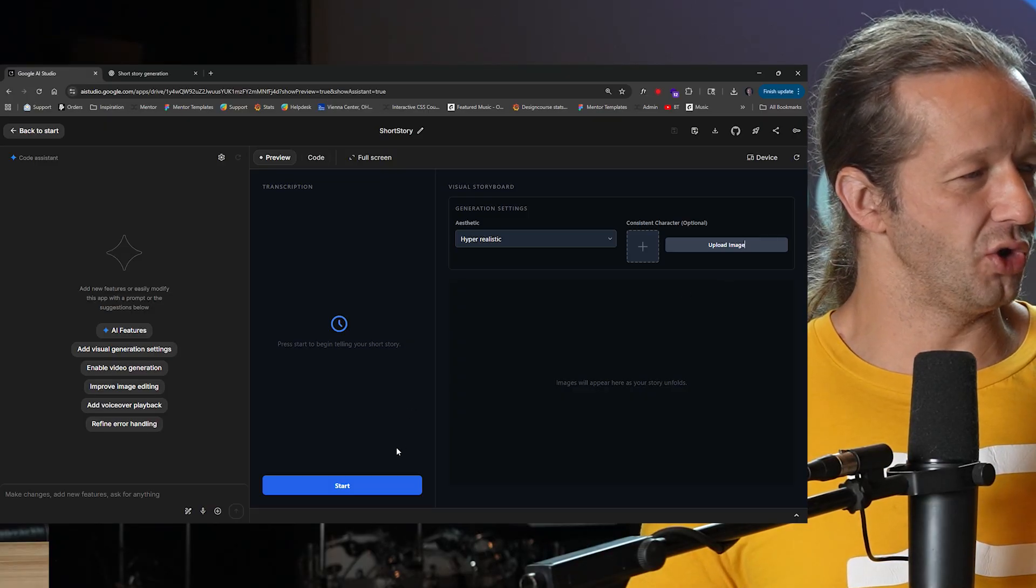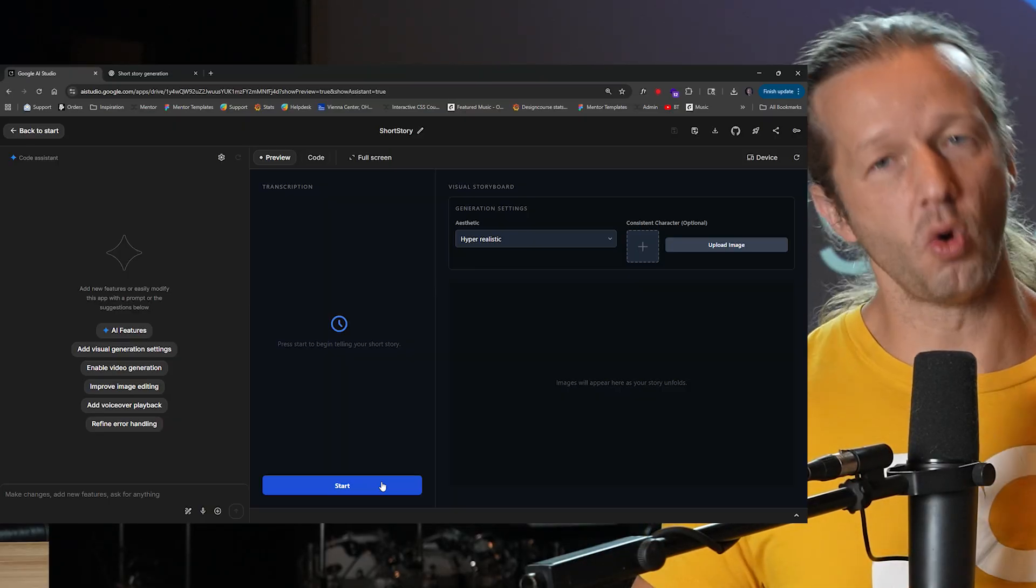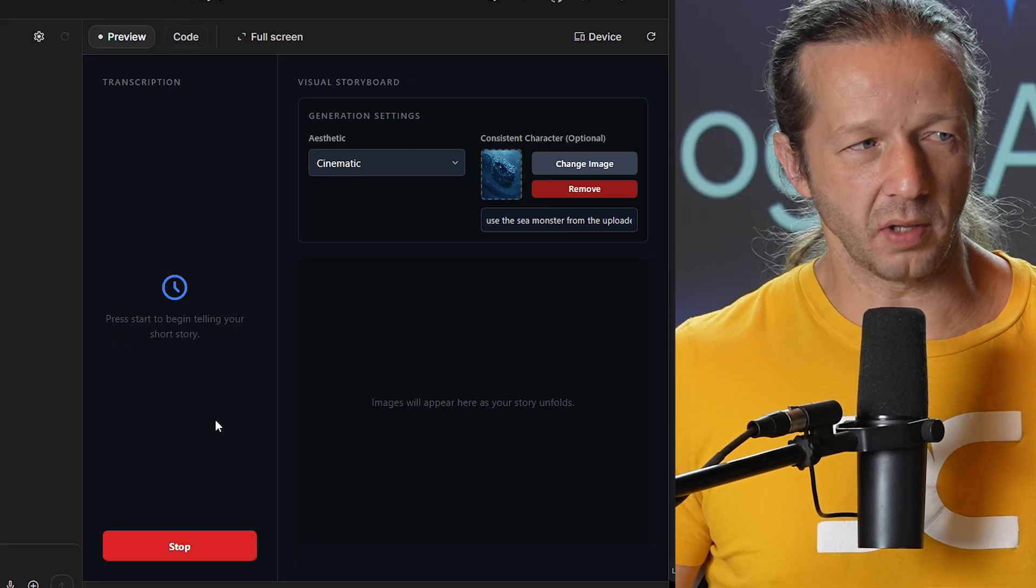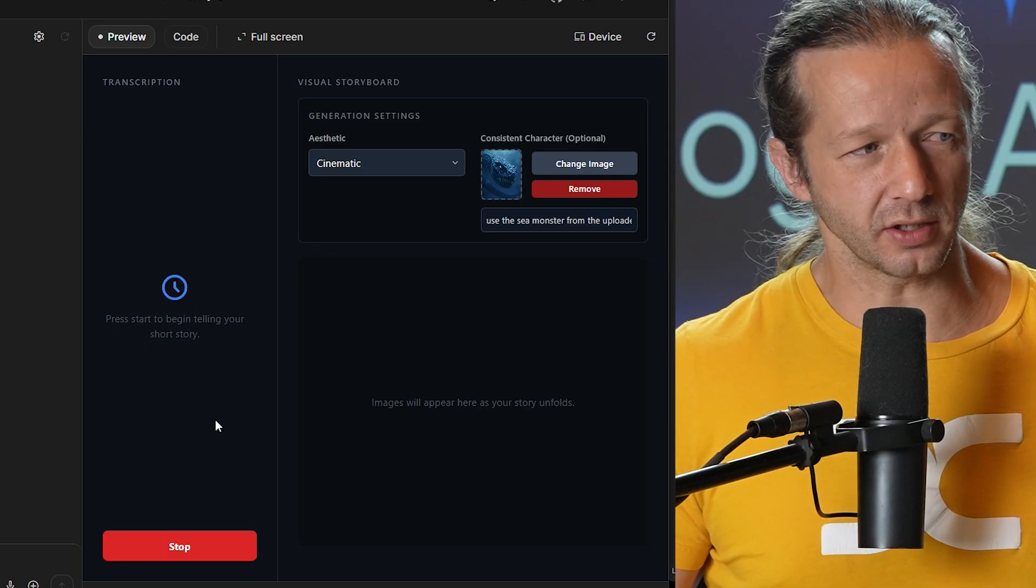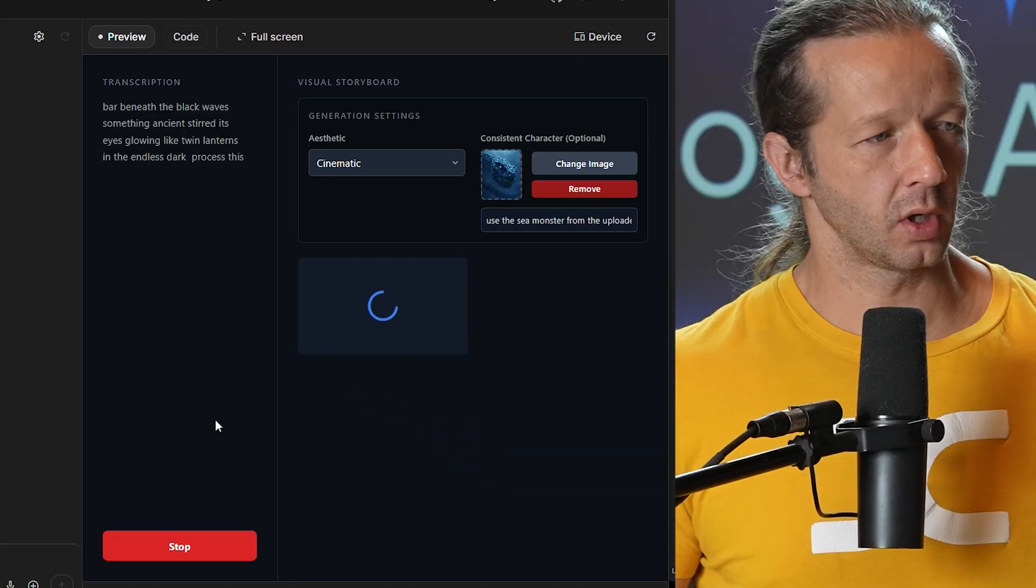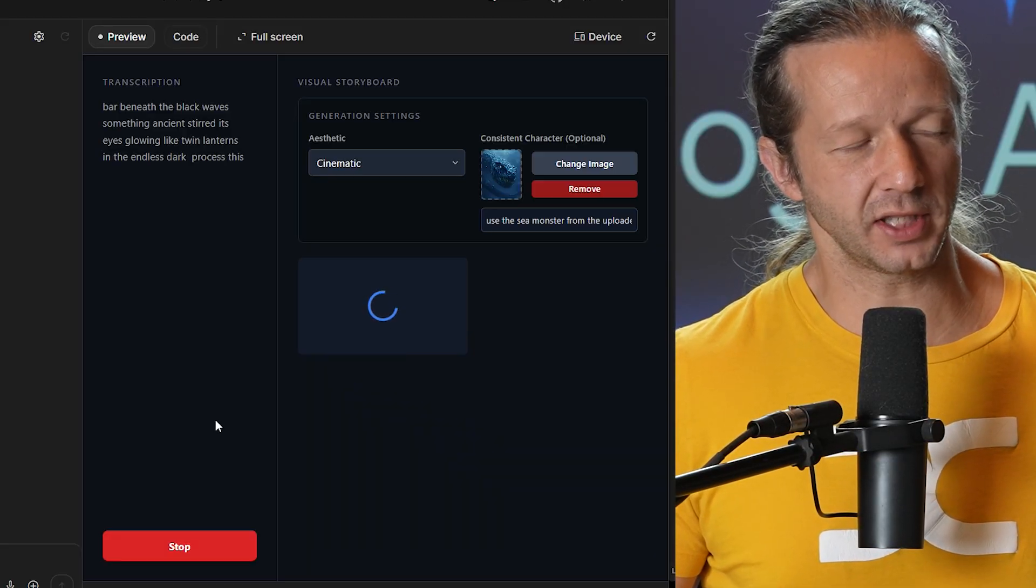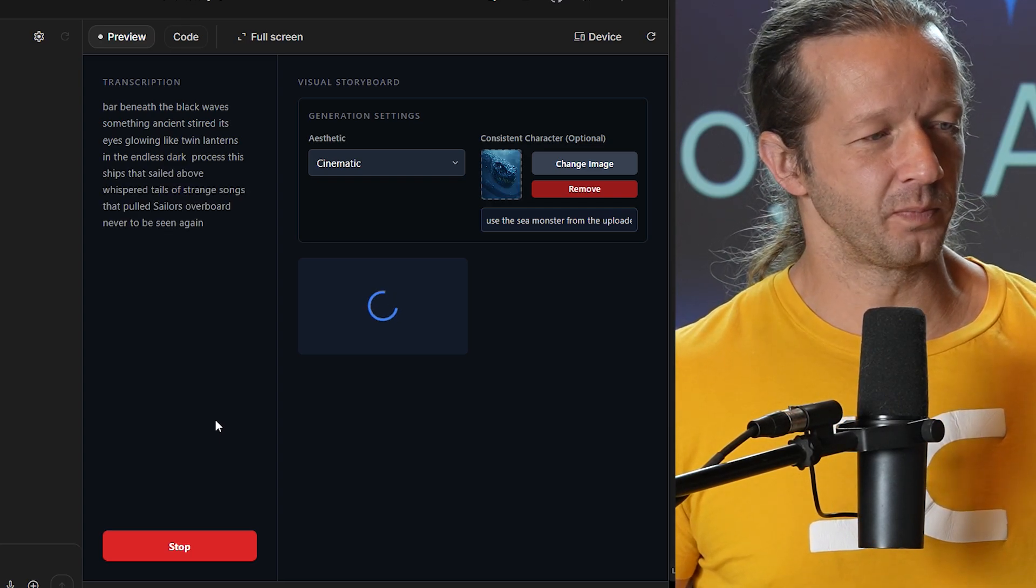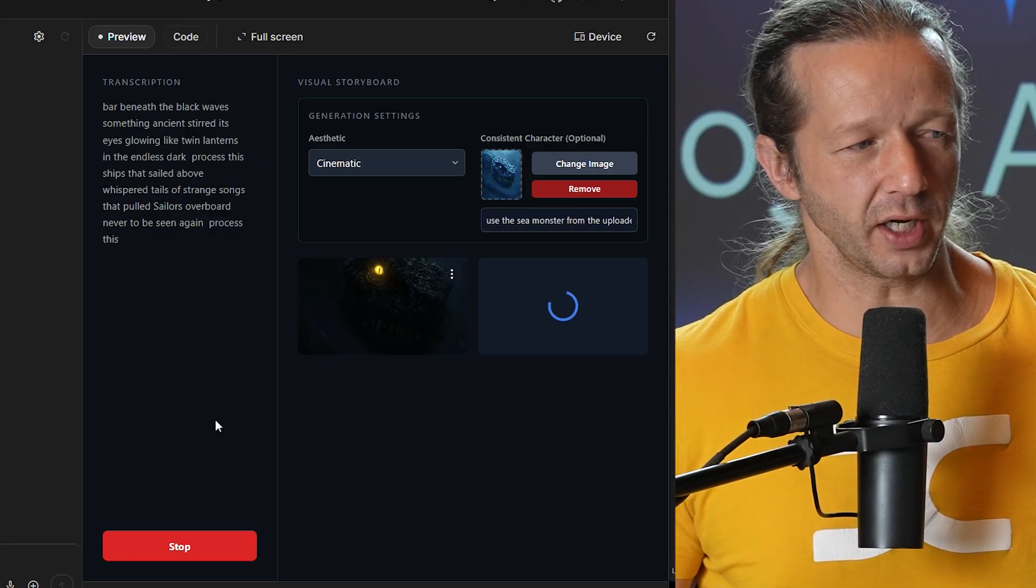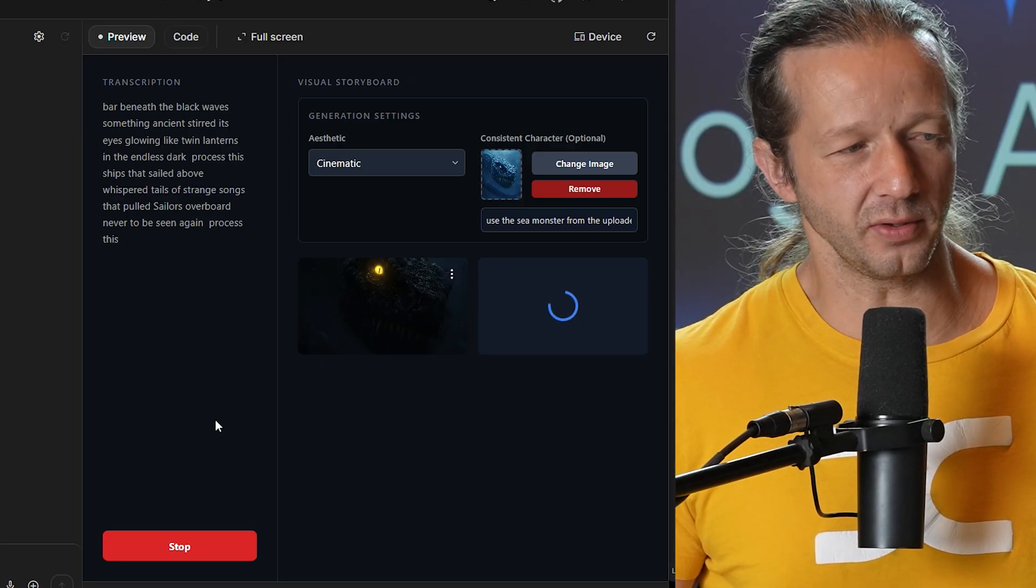I also added in-painting as well, so you can edit the image before you get it ported over to actual video. Alright, here we go. Far beneath the black waves, something ancient stirred, its eyes glowing like twin lanterns in the endless dark. Process this. Ships that sailed above whispered tales of strange songs that pulled sailors overboard, never to be seen again. Process this. When storms came, the creature rose slowly, scales shimmering like shattered stars, hungry for voices to drag back into the deep. Ship. Process this.